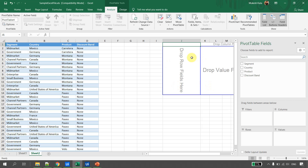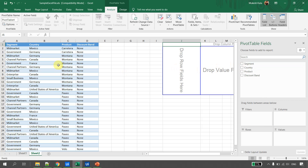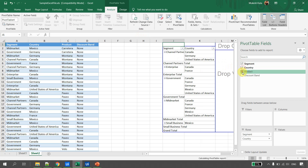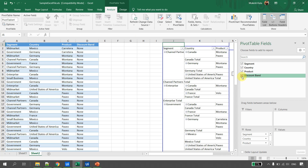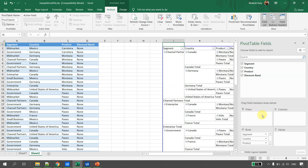A pivot is already created for us with no filters applied — none of the filters, columns, rows, or values are set yet. This is how we create a pivot with specific data. We can then select it and customize the pivot as needed.